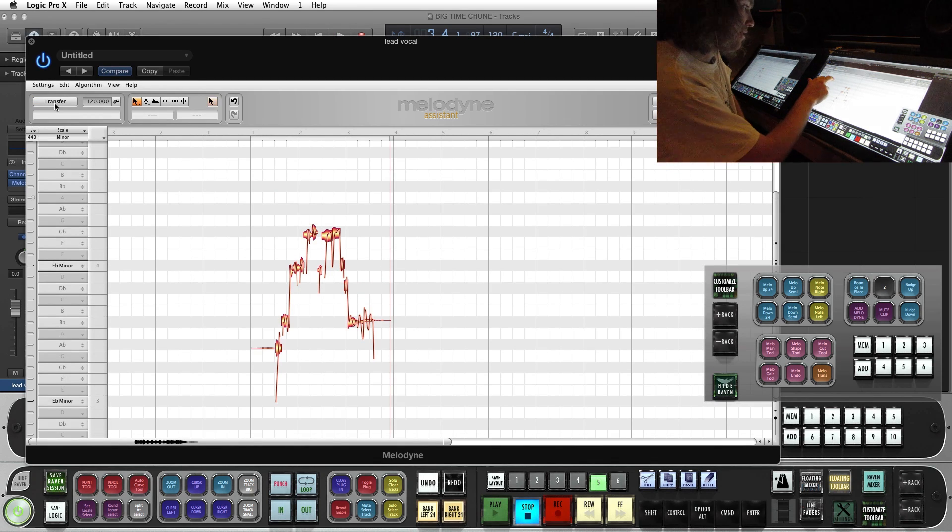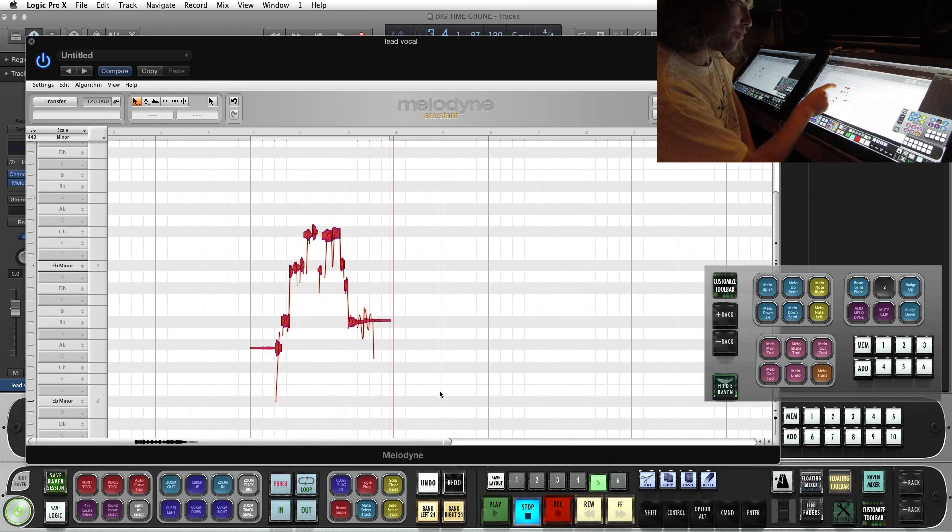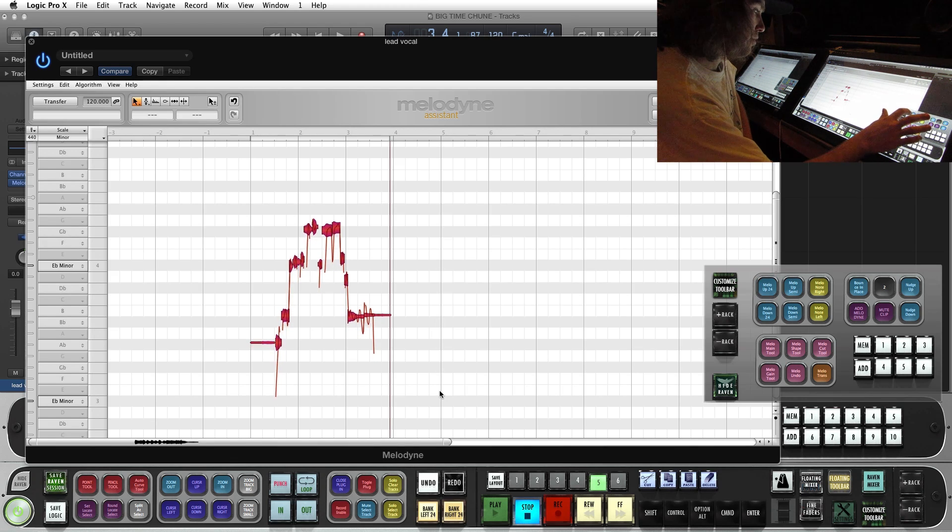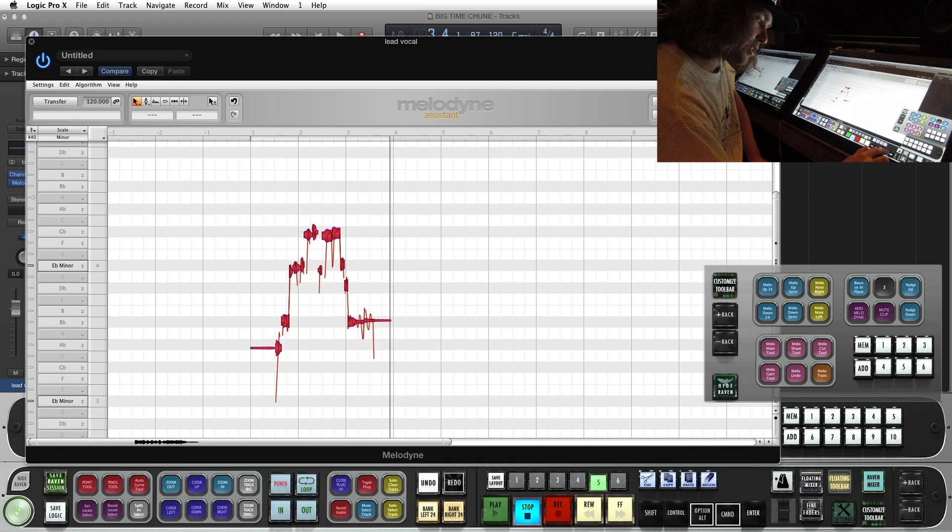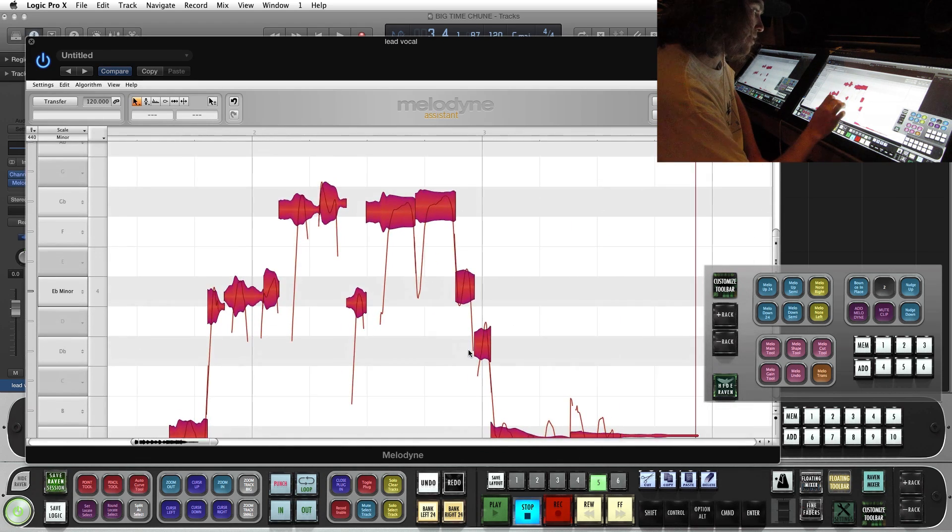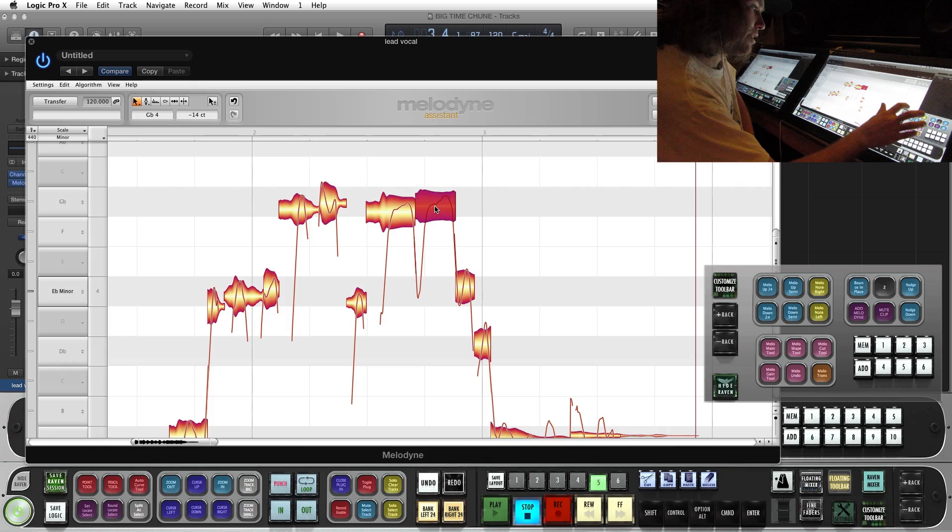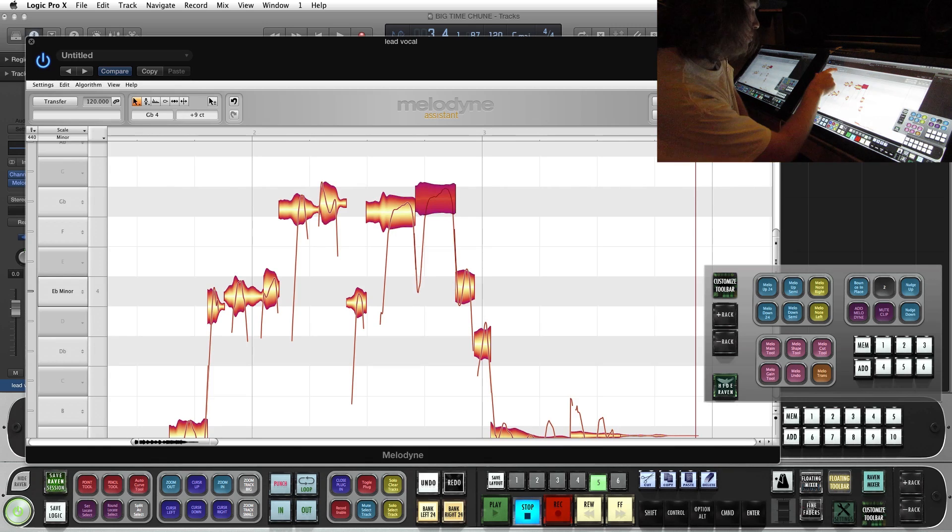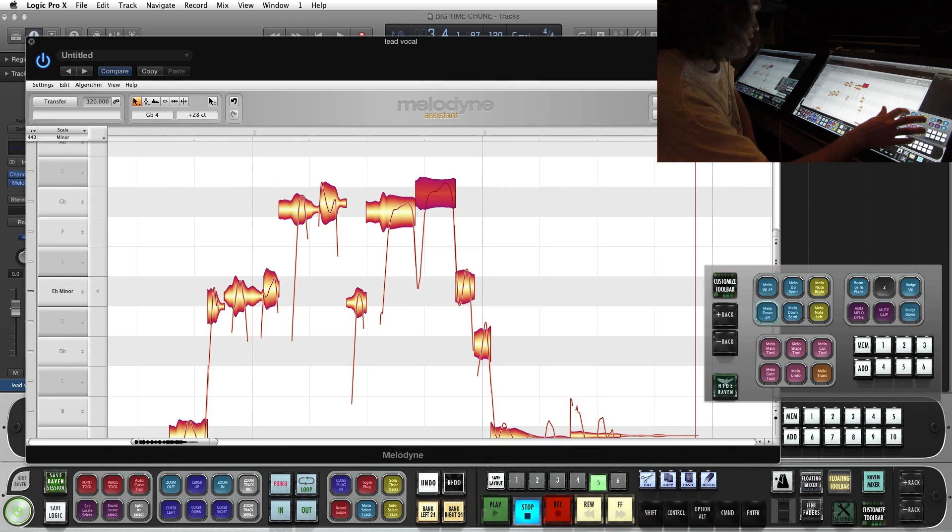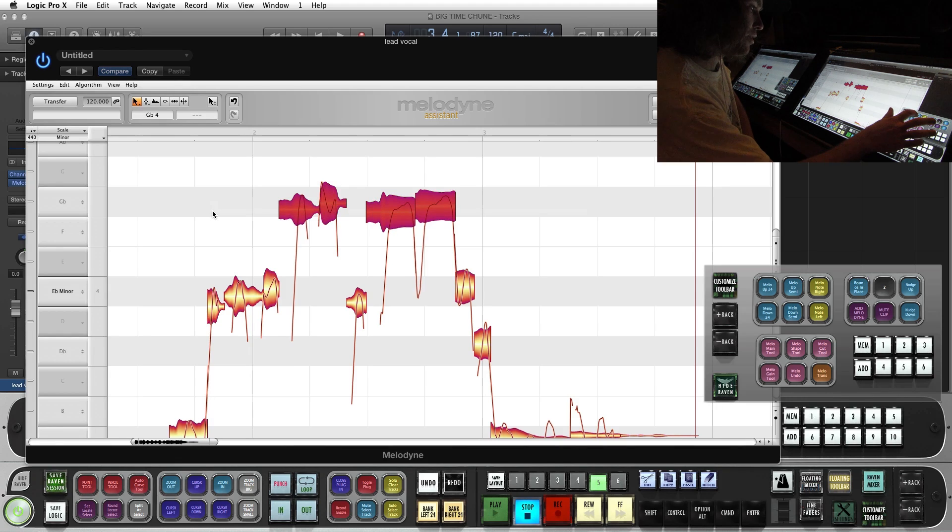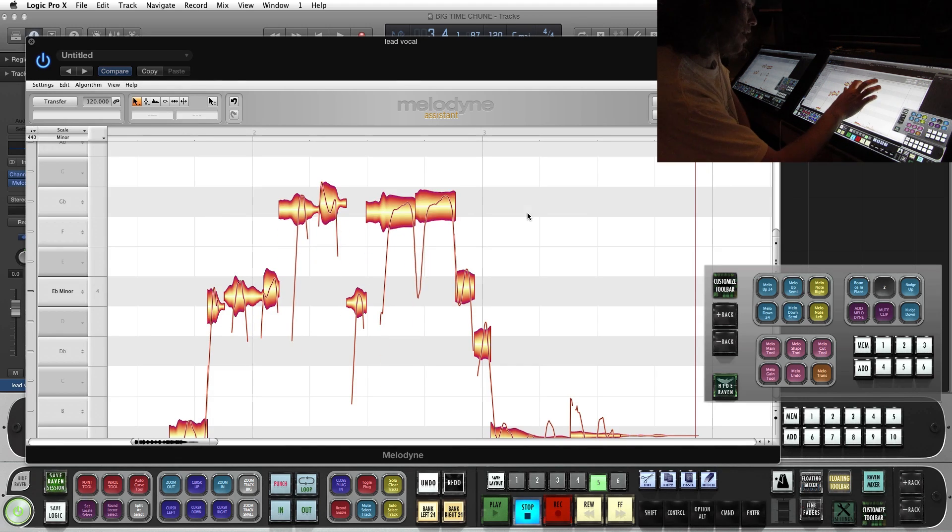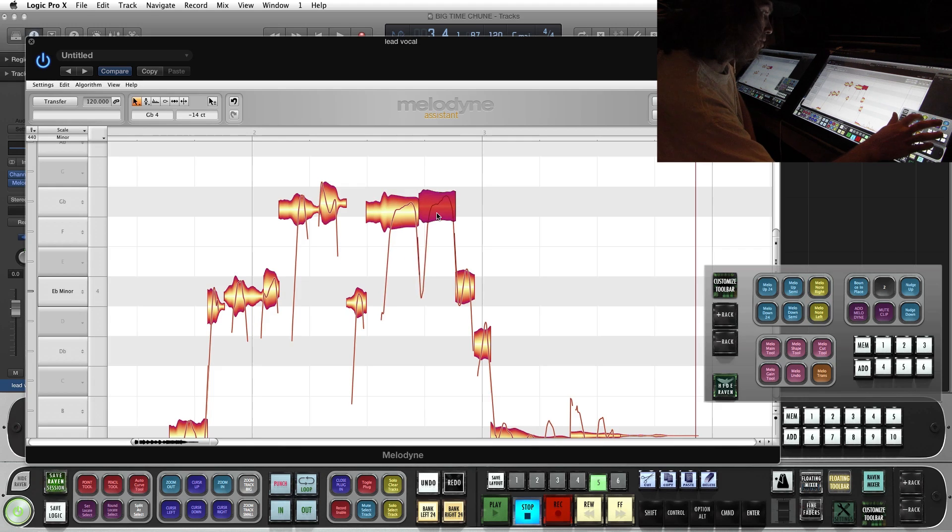Now I can highlight certain parts of the take. And you can see I can nudge it up 24, down 24. If I hold Option Command and swipe, I can zoom in on it. And now you can see up 24 cents, down 24 cents. Grab a couple and do some semitones. And we can also nudge it right or left.